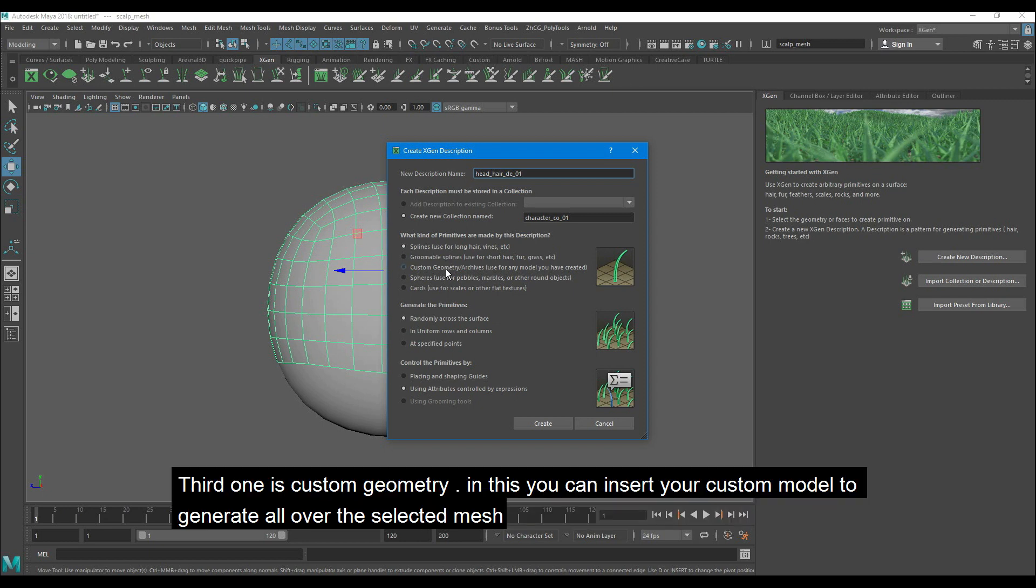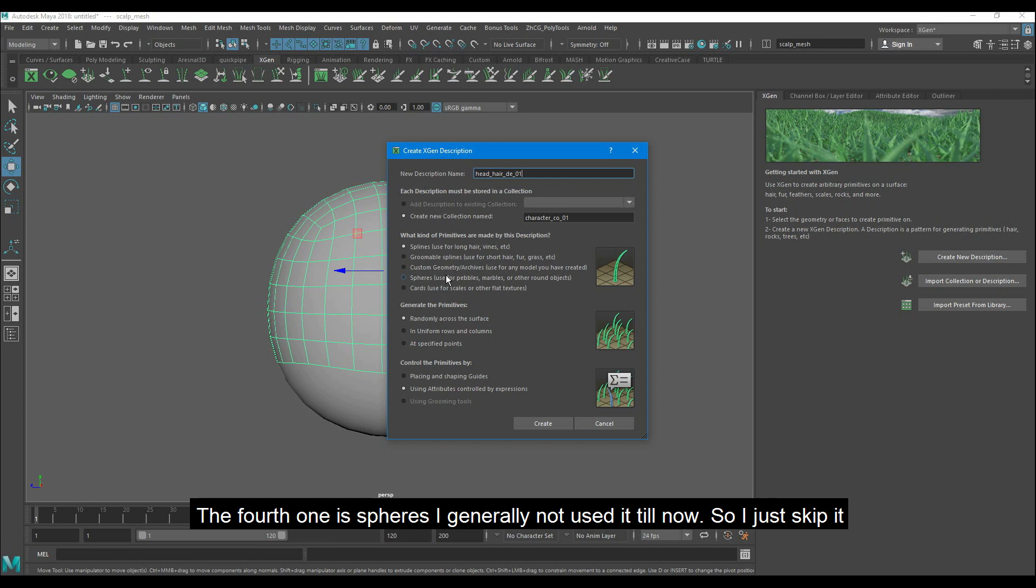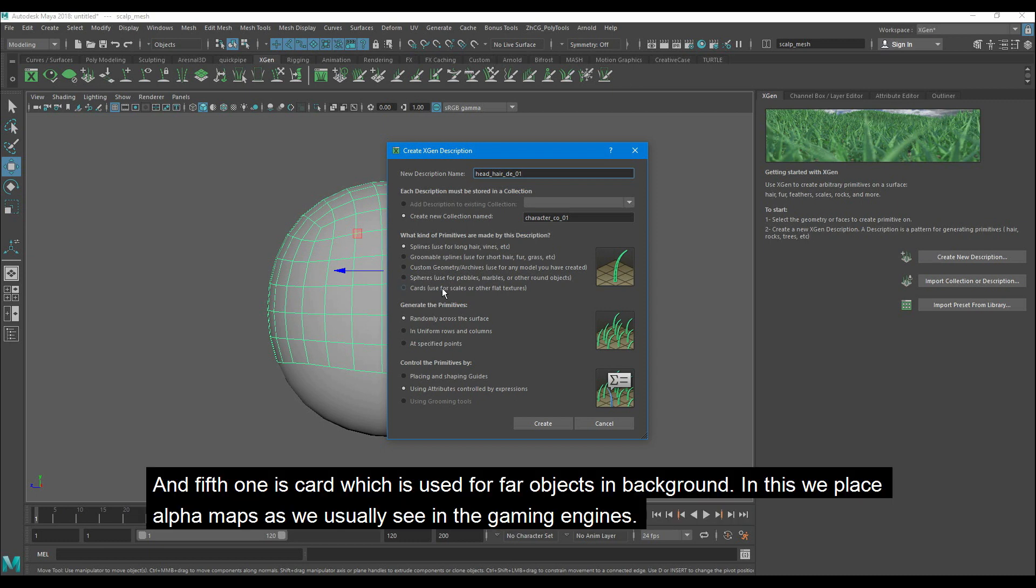The third one is custom geometry. In this you can insert your custom model to generate all over the selected mesh. The fourth one is spheres. I generally have not used it till now, so I just skip it.